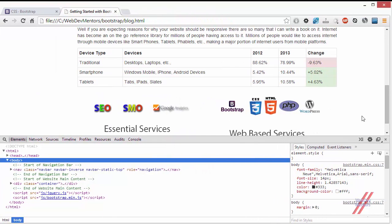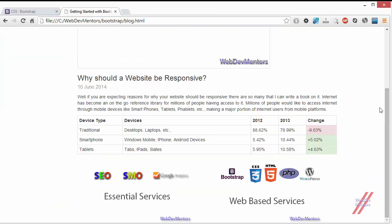You can also apply responsive utility classes to textual content, not just images. For example, using visible-xs and visible-sm only will make text available for small and extra small devices, automatically hidden for medium and large. Alternatively, if you have three images — one high-resolution for large, one medium-resolution for medium, and one small-resolution for small devices — you can assign the appropriate visible class to each.